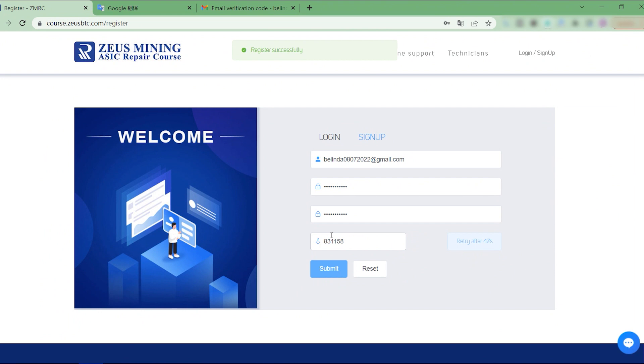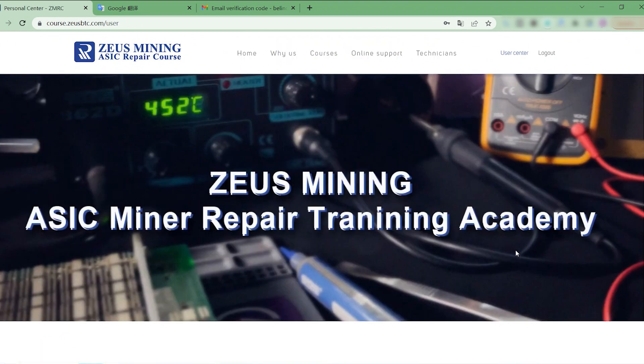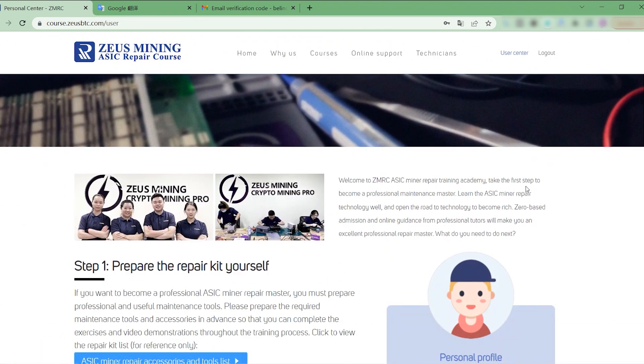Well, the registration has been successful. Here is the personal center for each student.